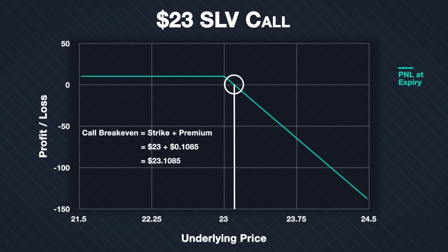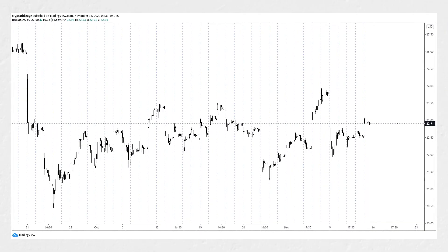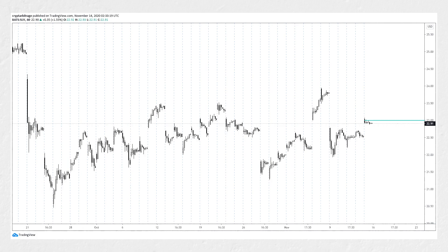Now let's jump forward and find out what actually did happen. Here we have the same one hour price chart of SLV from just before placing the trade, but now it's the end of Friday 13th November, so the option has expired. We can see the point in time we sold the call option two days ago on the 11th. At the start of today's session, the price actually gapped up and was higher than our strike price of $23 briefly. By the end of the day, the price of SLV had settled back down to $22.91. This is below the strike price of $23, so the option expired worthless, resulting in the maximum possible profit of $10.85.